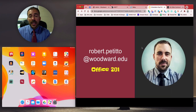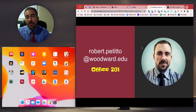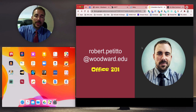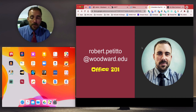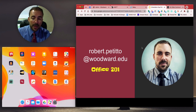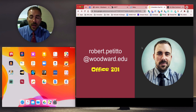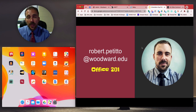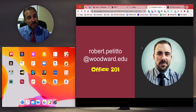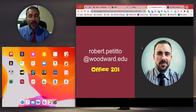If you need any assistance, I'm in room 201 on the second floor. My email address is robert.petito@woodward.edu. If you have any questions, my door is always open unless I'm recording — just like this. Thanks for watching.